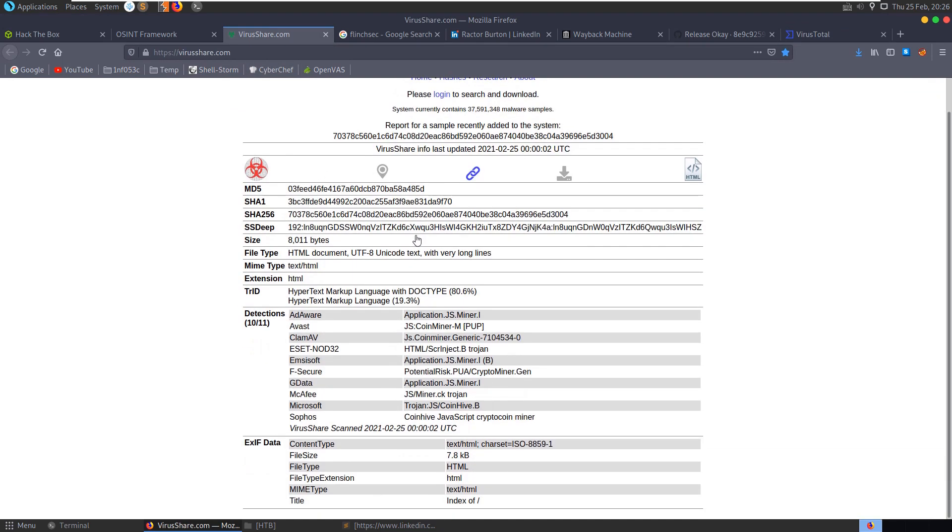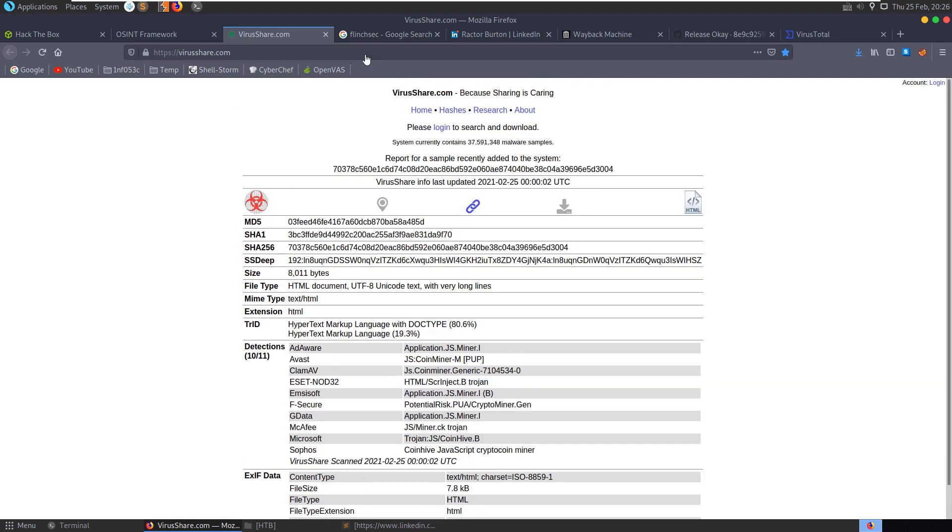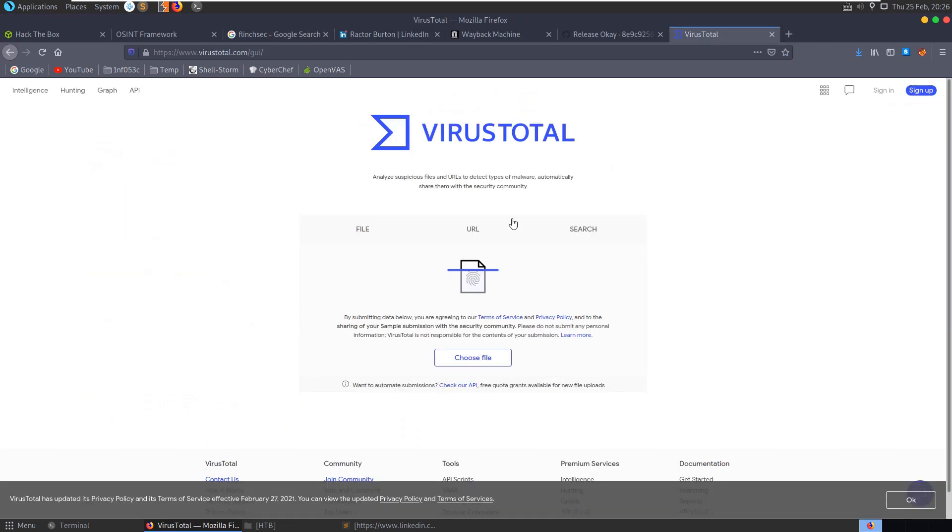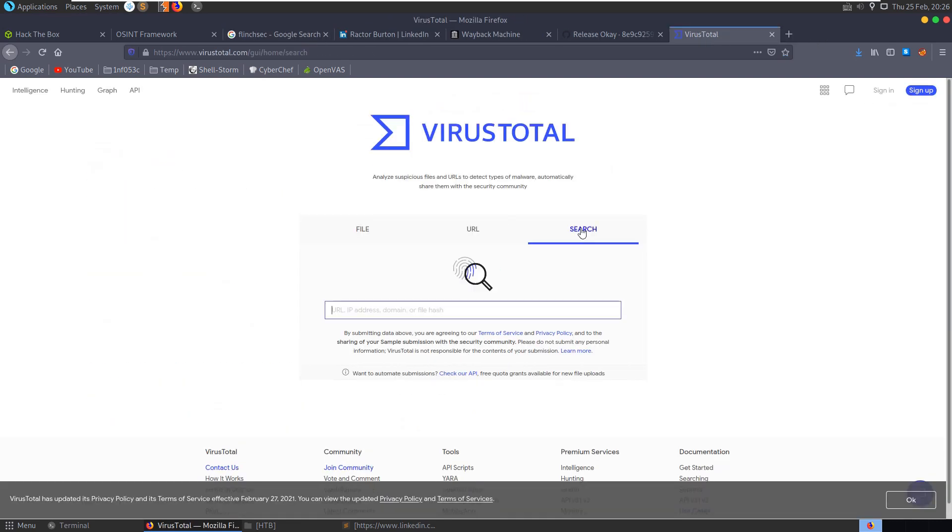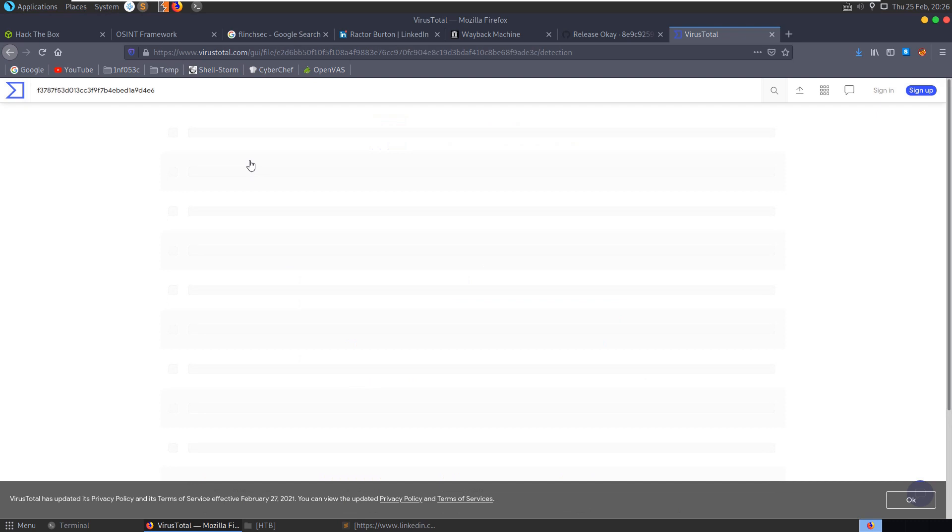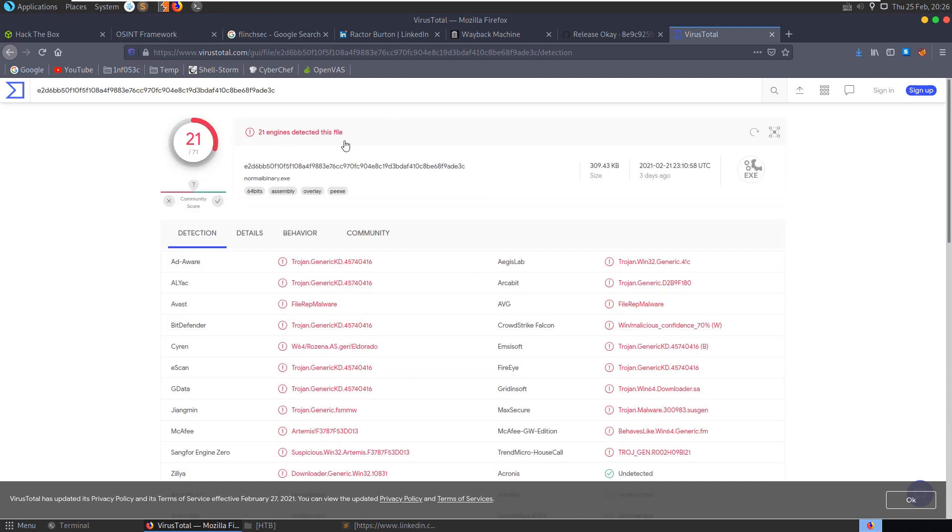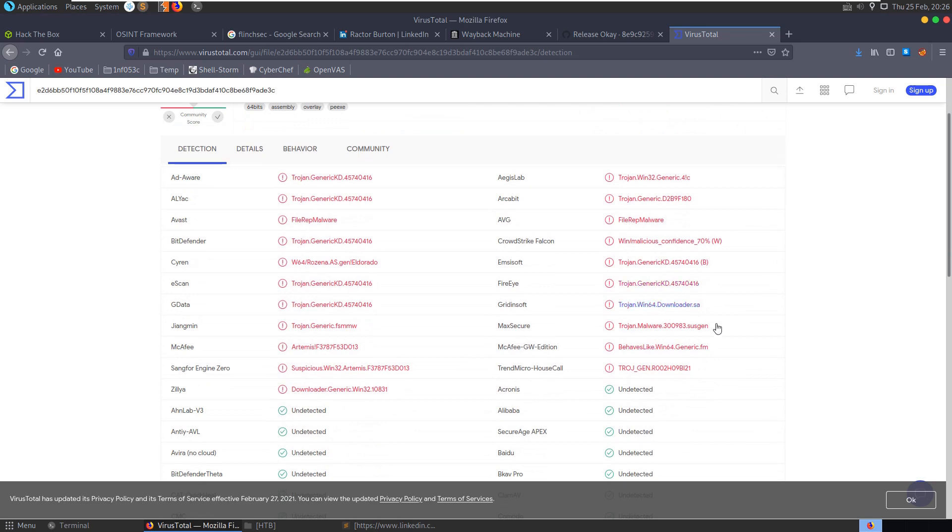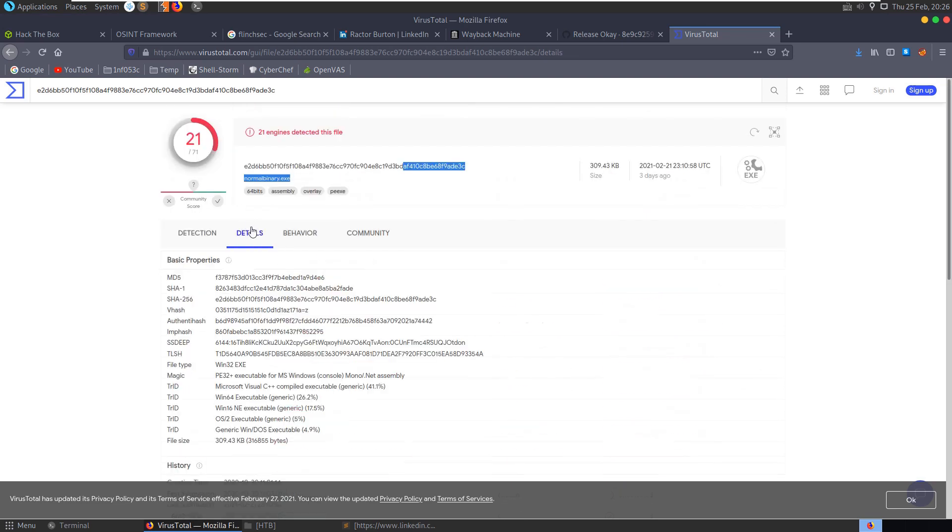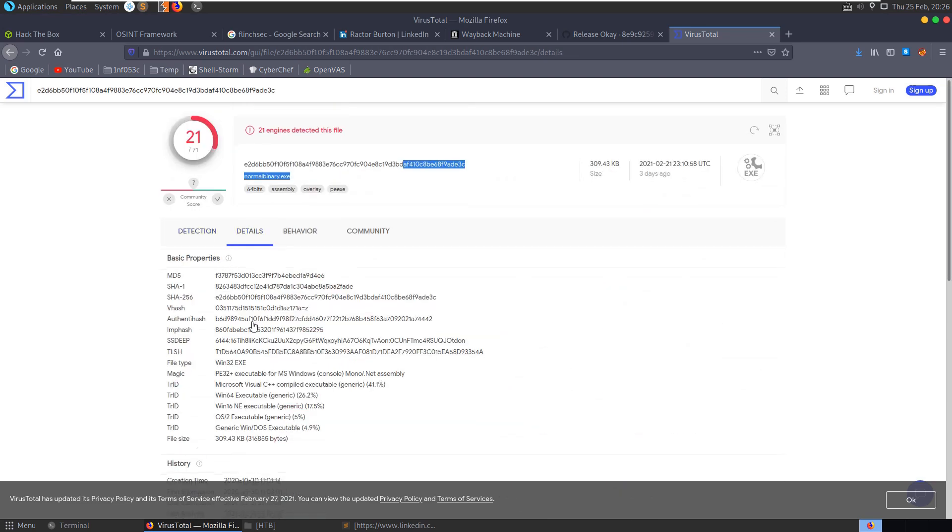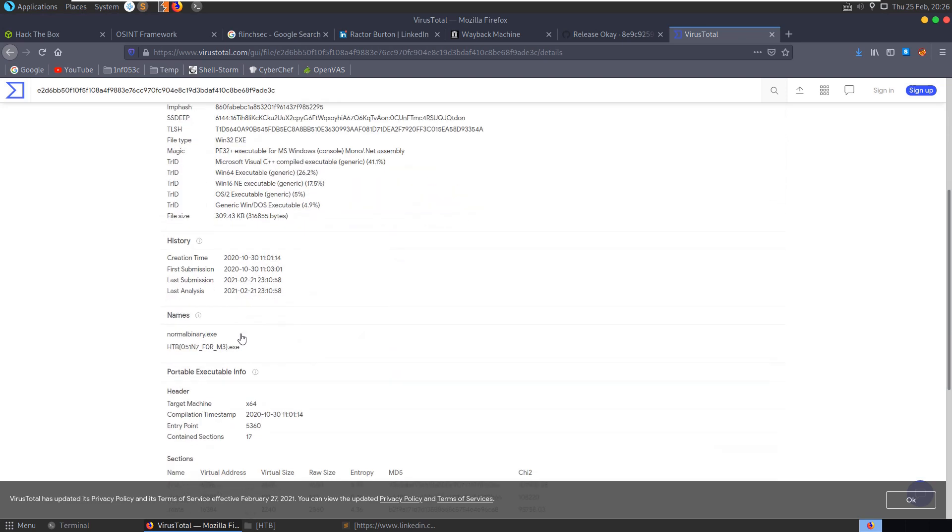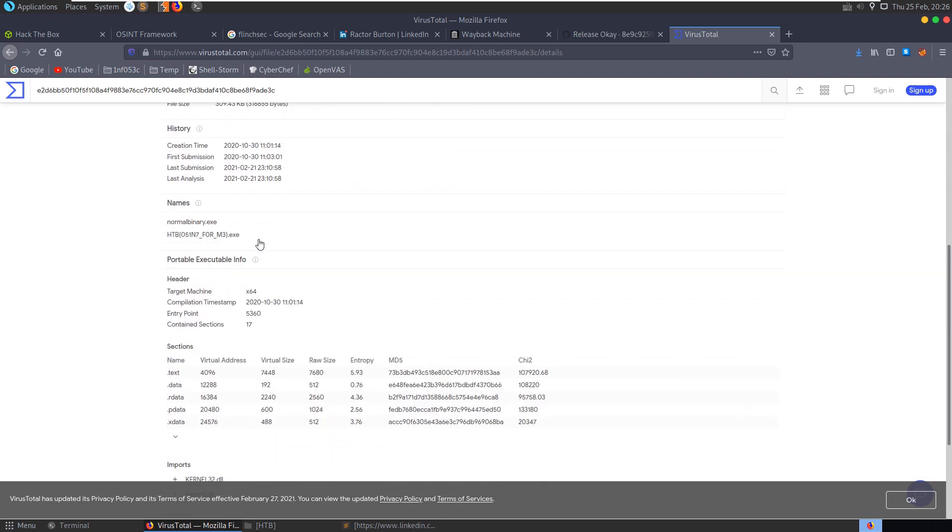We could have, what about this VirusShare? Do I need to log in? Log in, search and download. Okay, I'll not do that. I'll do VirusTotal. Search here for this hash. And we get 21 engines detected, this is malware, generic trojan, behaves like trojan. We can have a look at the details here. We can see all the hashes, and if we look at the names, we can see that we have our flag.